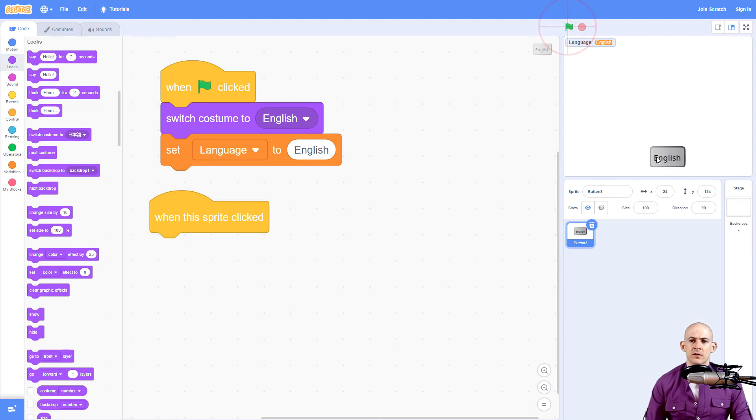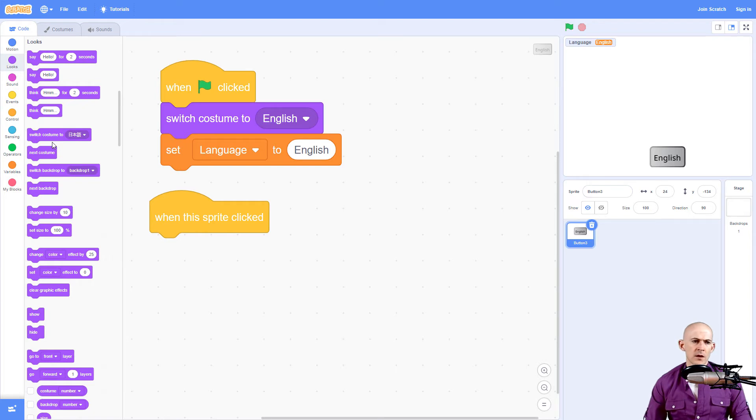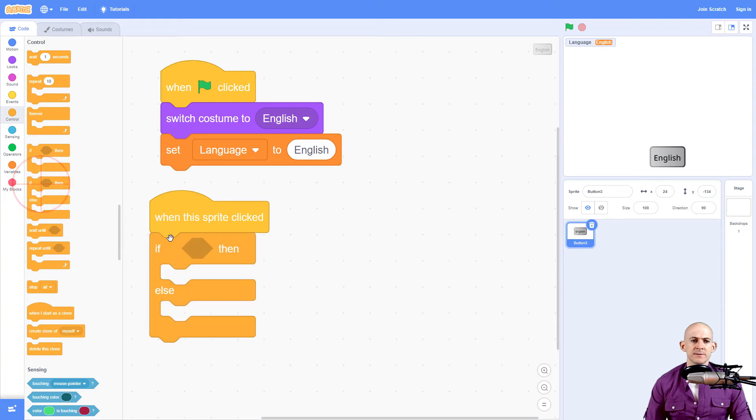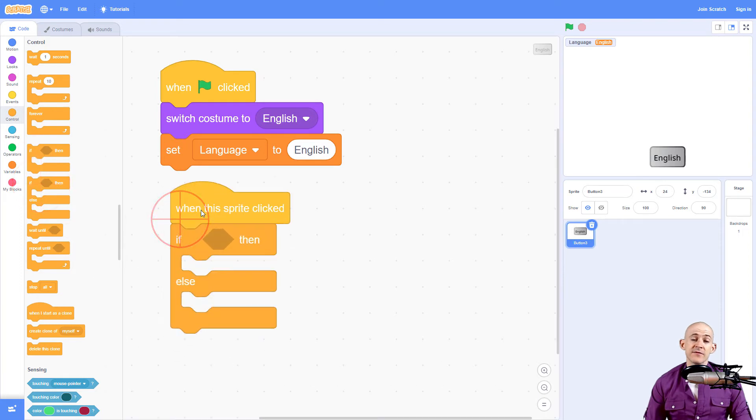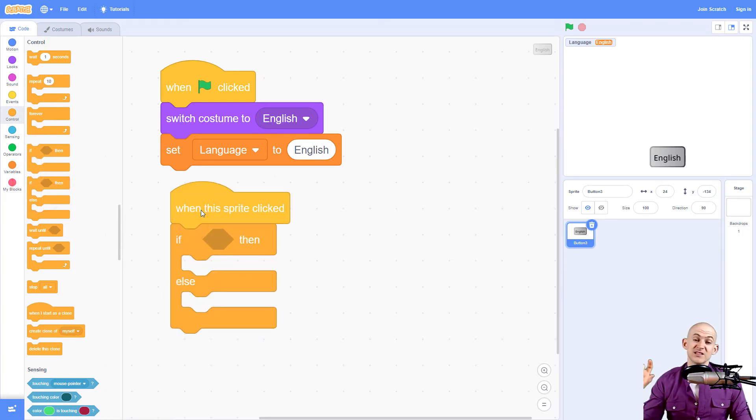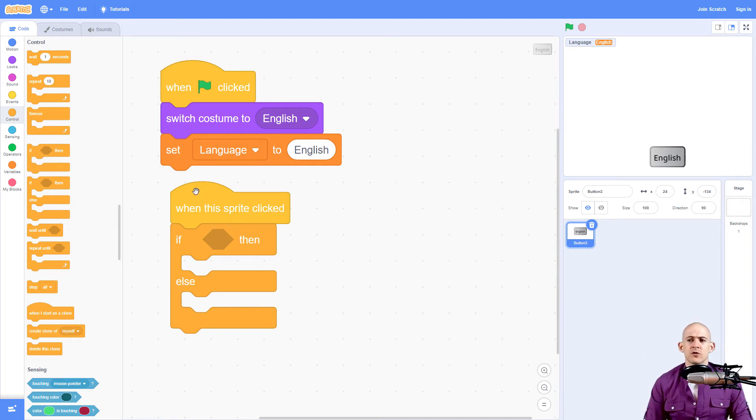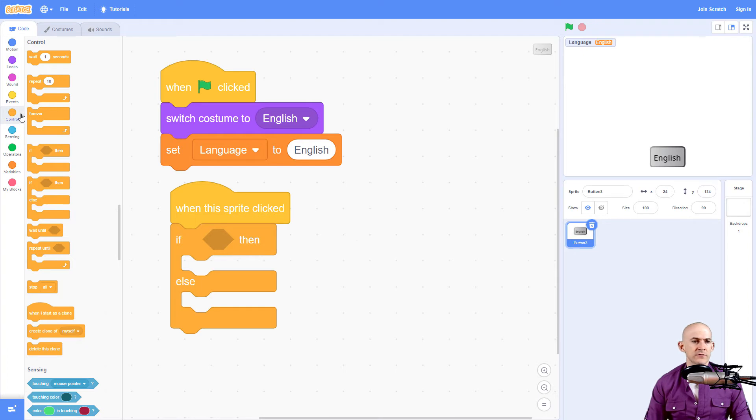We're going to use an if-else block. The if-else block is a conditional block, and we're going to make it so that if we click on it and it's English, it's going to switch to Japanese. And if we click on it with Japanese, it's going to switch to English. We're going to need two blocks in each one of these.